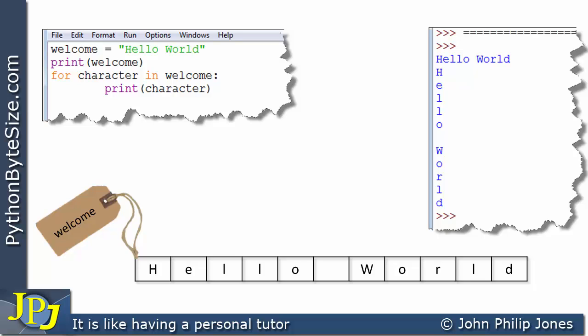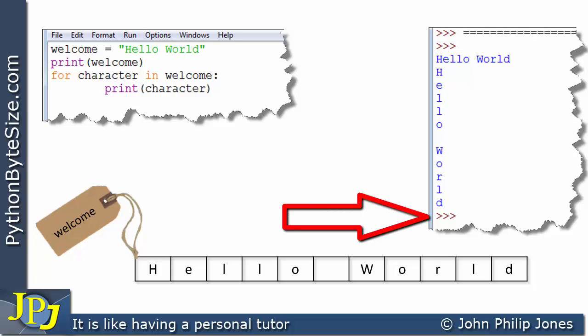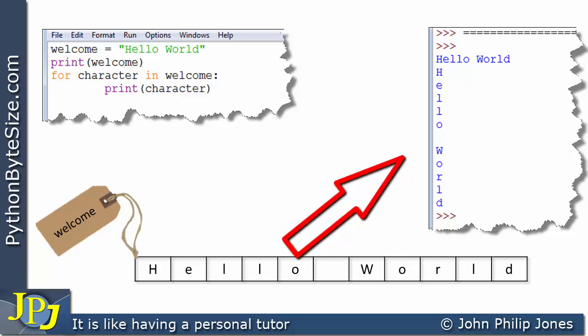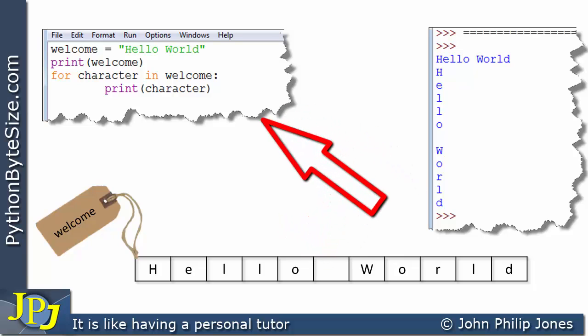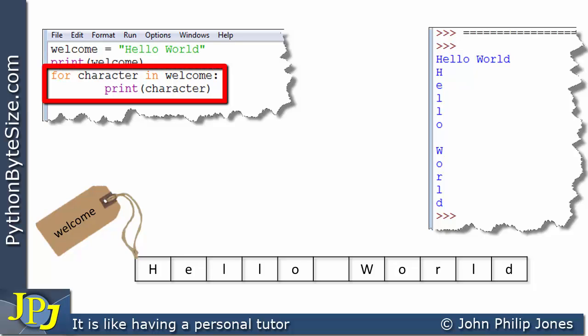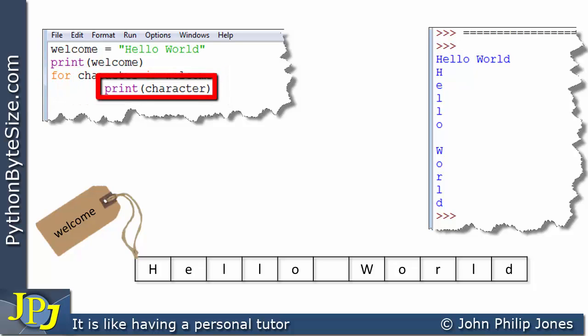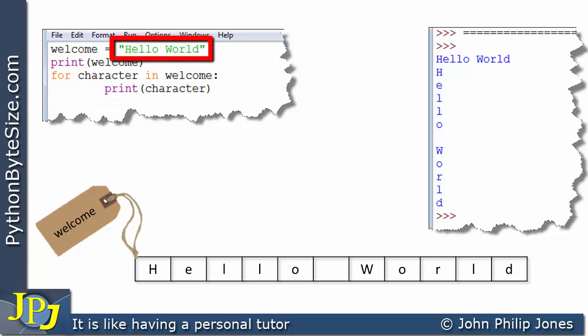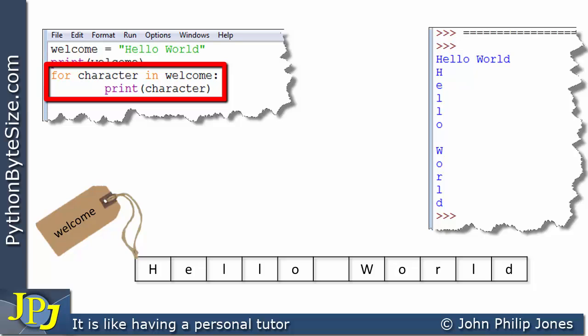The program now ends, and we can see these chevrons showing that the program has actually ended. If this program was part of a much bigger program, in this area you could have the rest of the code to be executed. The key here is we had an iteration construct, executed 11 times because the string has 11 characters in it — we have iterated across the string, taking each character in turn, and printed them to the screen so we can visually see what's going on.